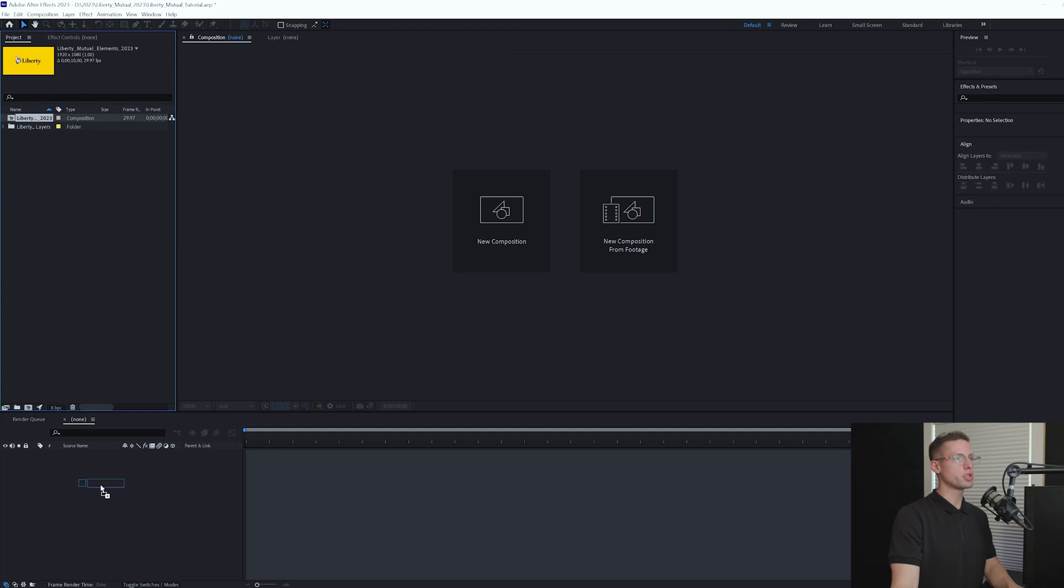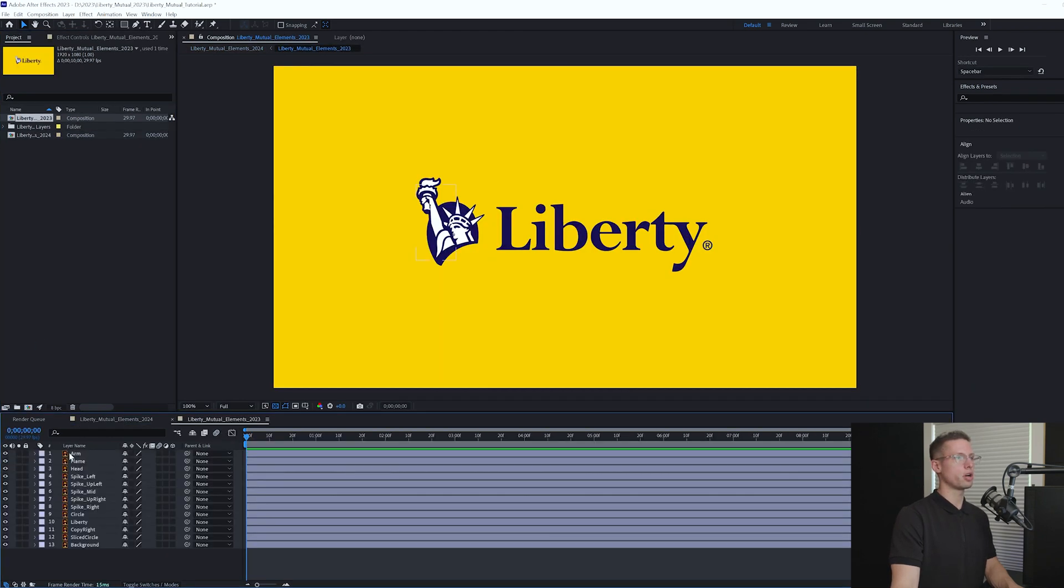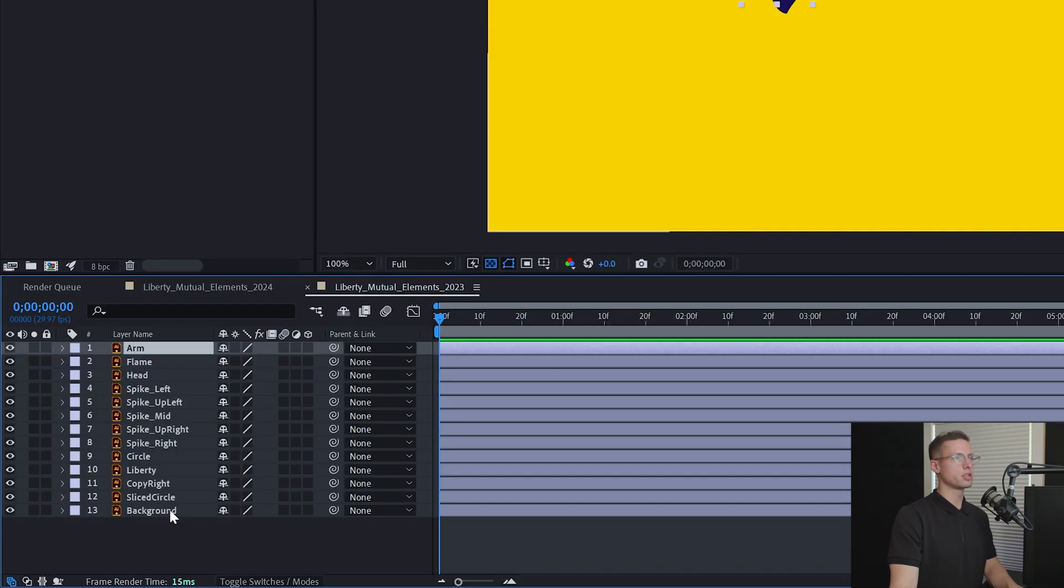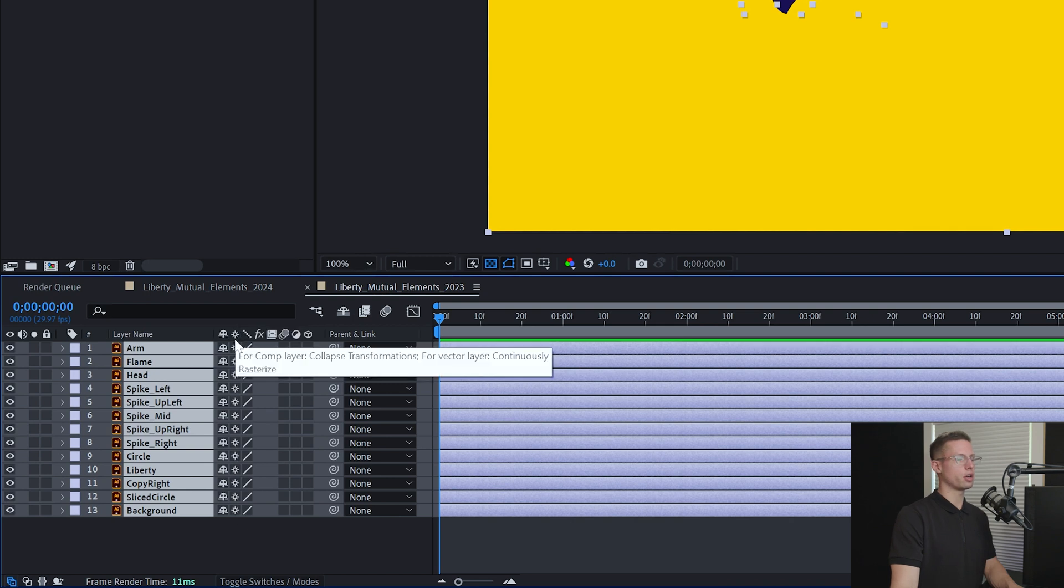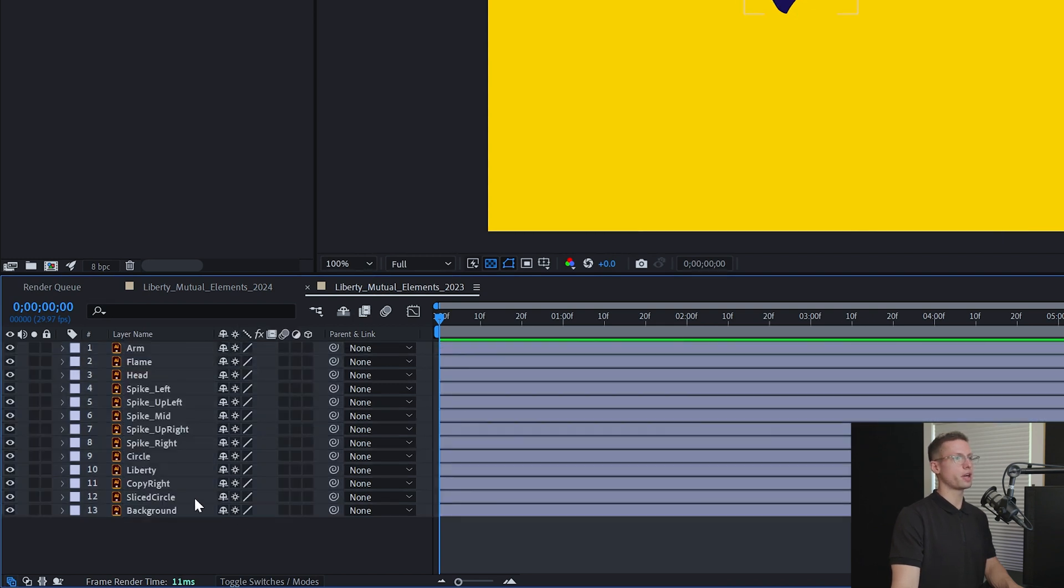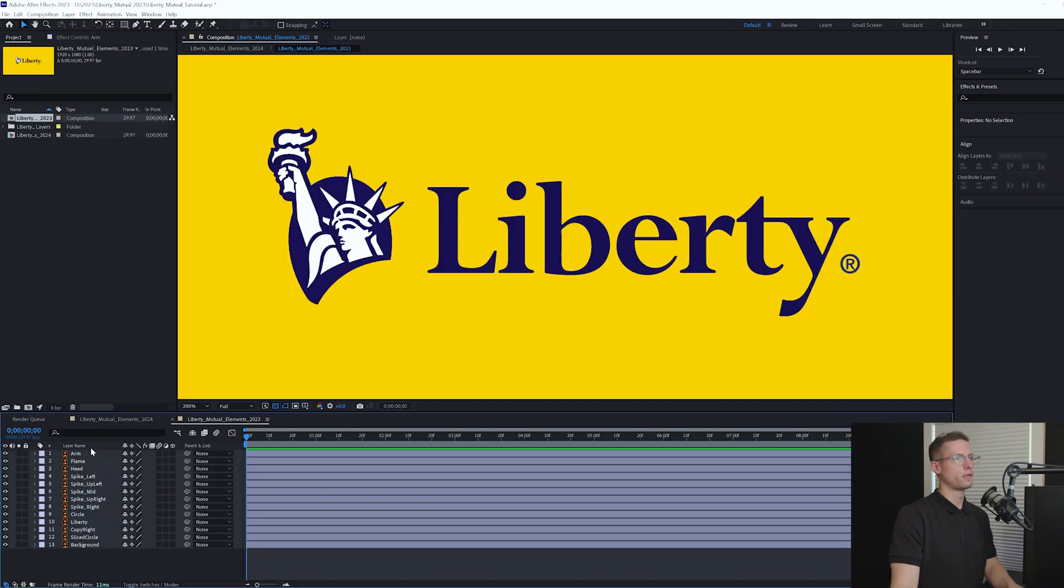Drag your composition onto your timeline and then double-click your comp to see all of your layers. Select all of your layers and check off the star icon. This tells After Effects these layers are vectors, so they won't pixelate when we change the scale.